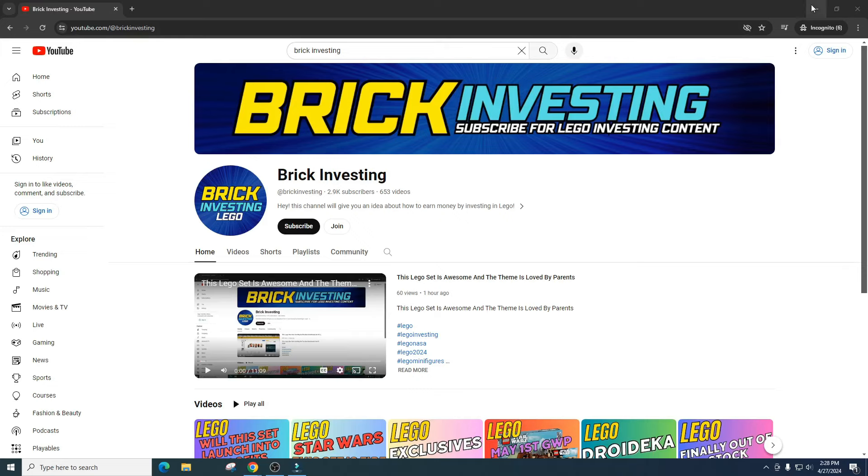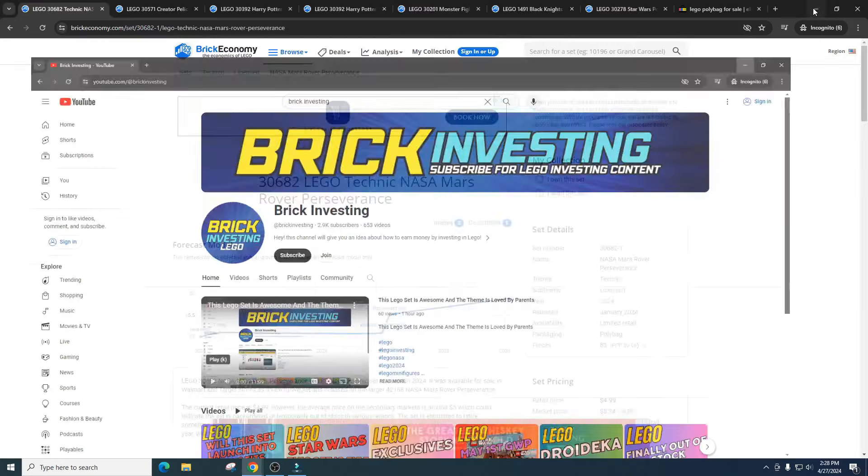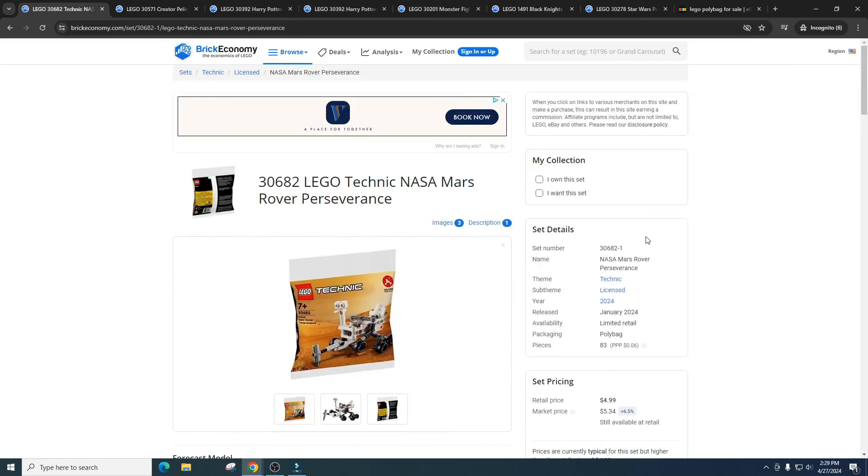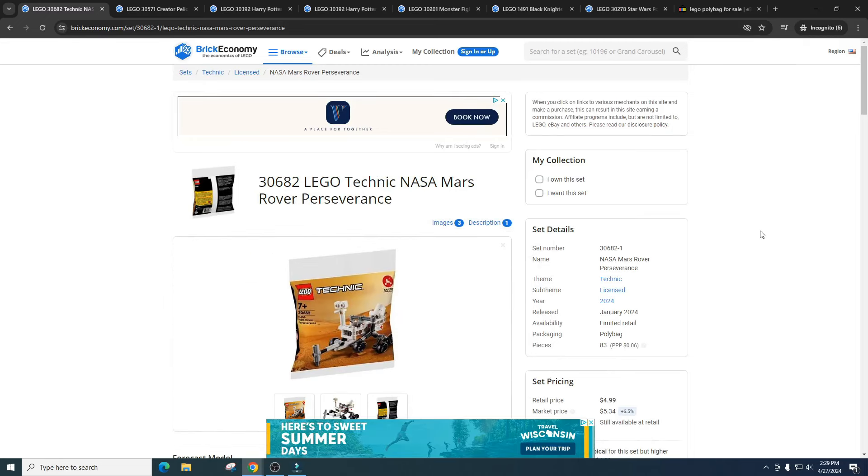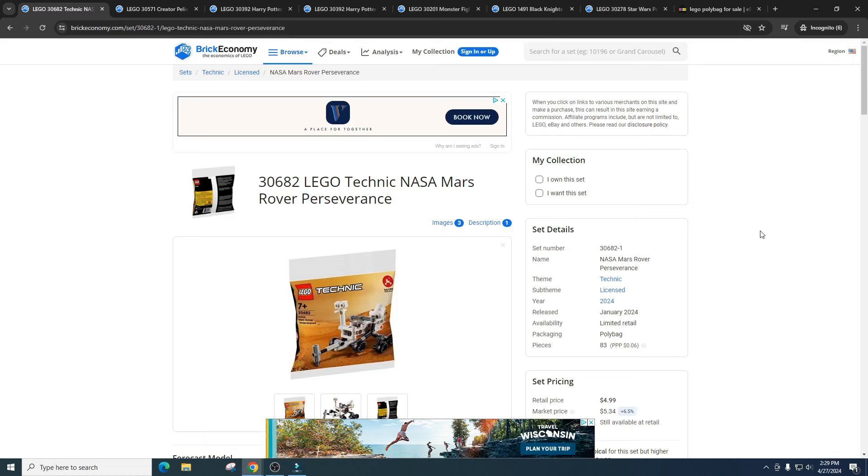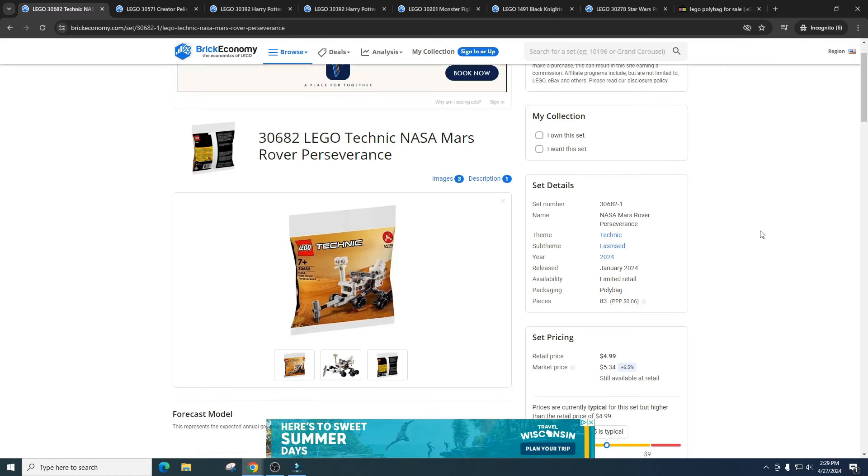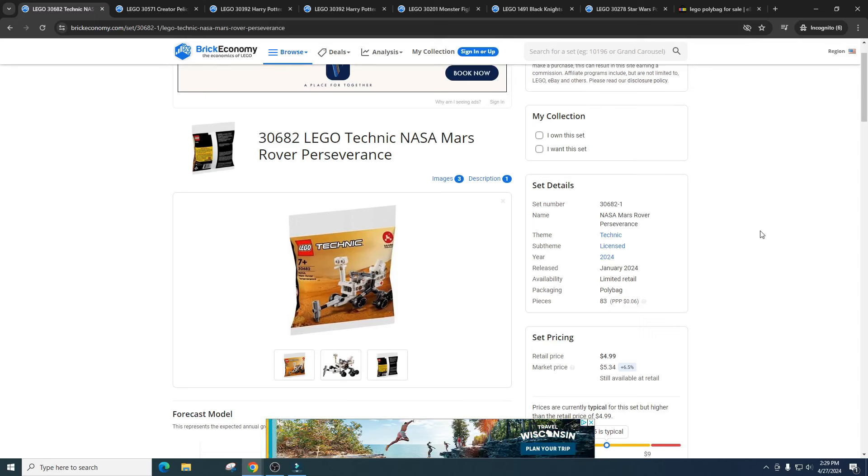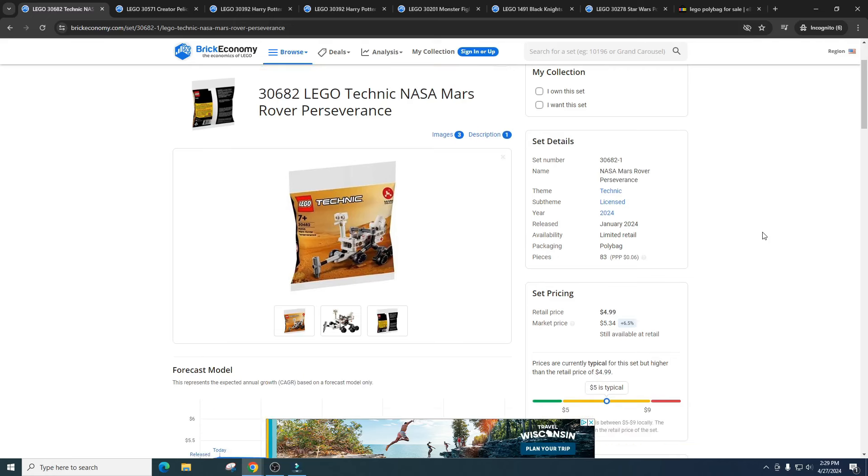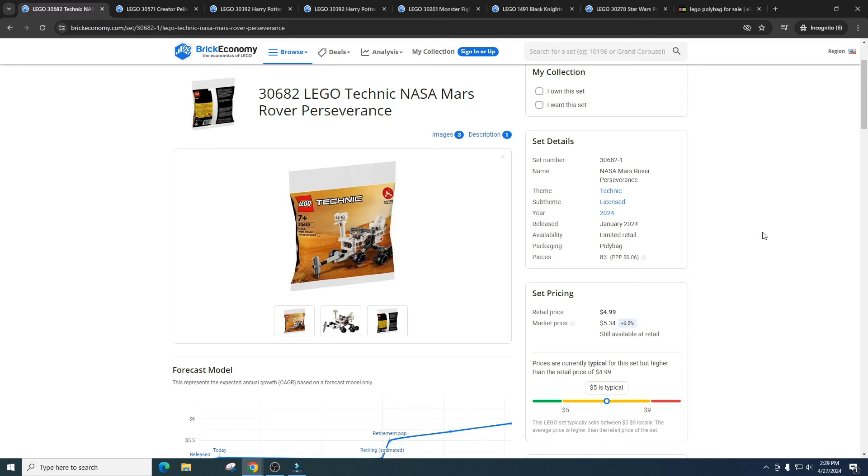So today we're going to talk about polybags. Yes, polybags are a unique investment. We've gotten a variety of themes and sets in polybags and I just tend to avoid them. They retail for $4.99 and they just do not do well. There have been some sets that have done really well, but overall I think they're just mass produced to the point where it's just not worth it. Maybe if they had a shorter shelf life I would be interested.